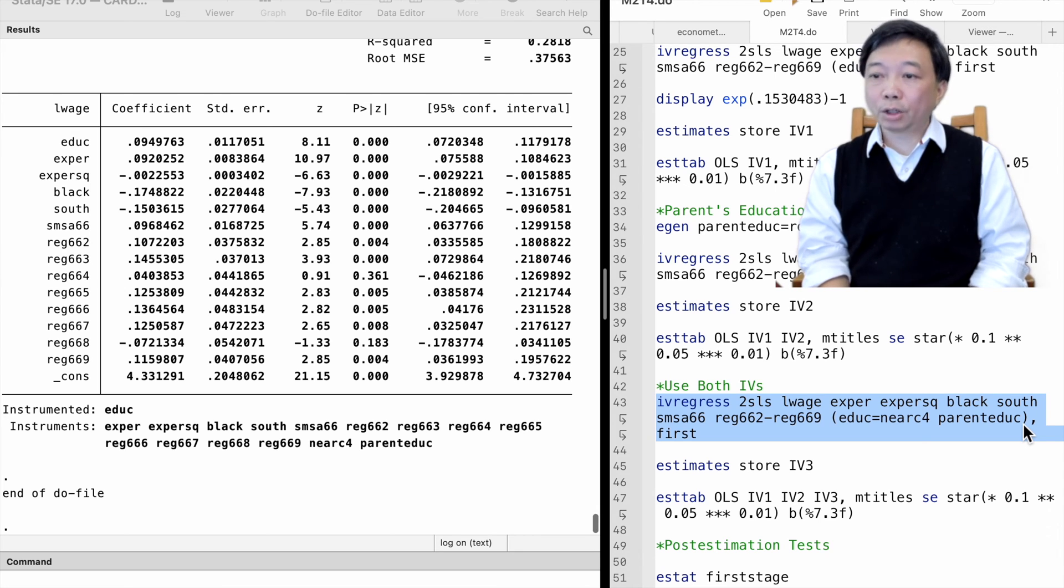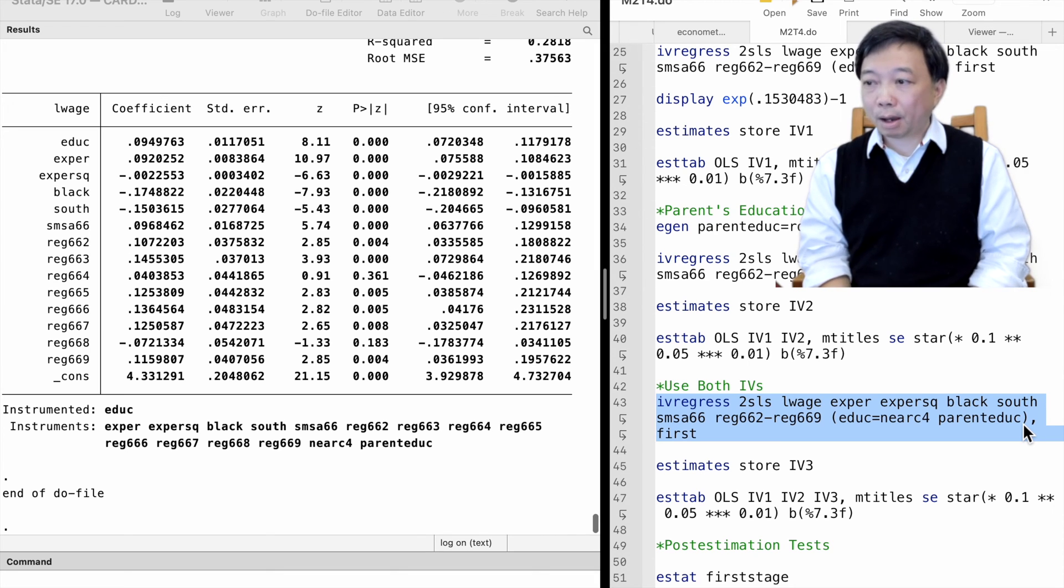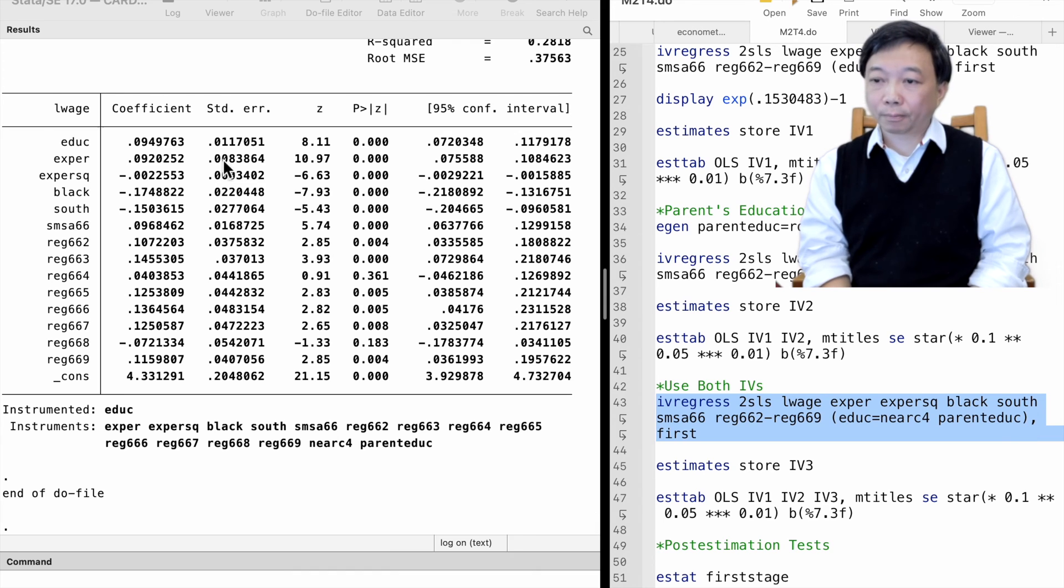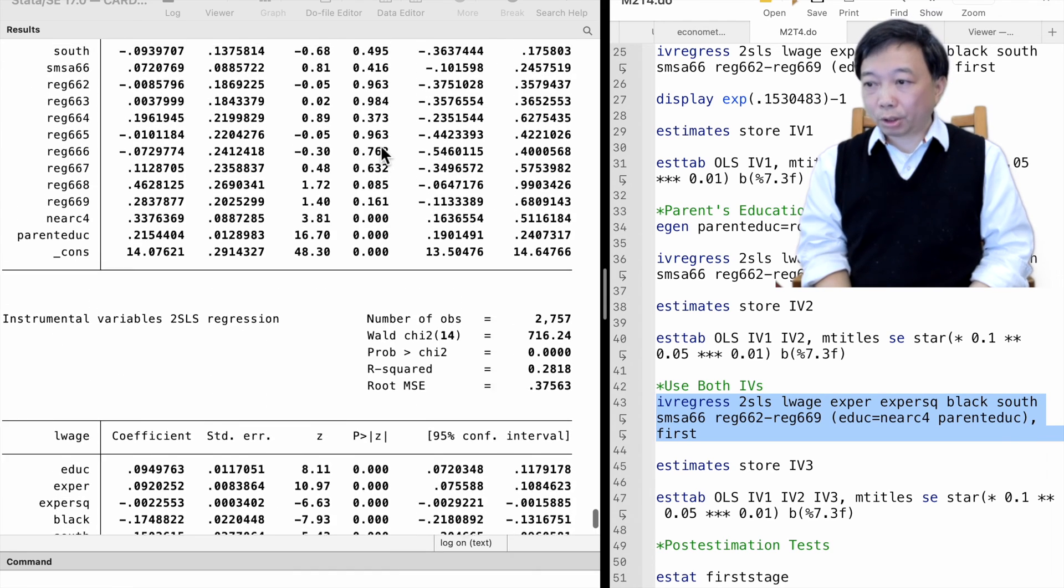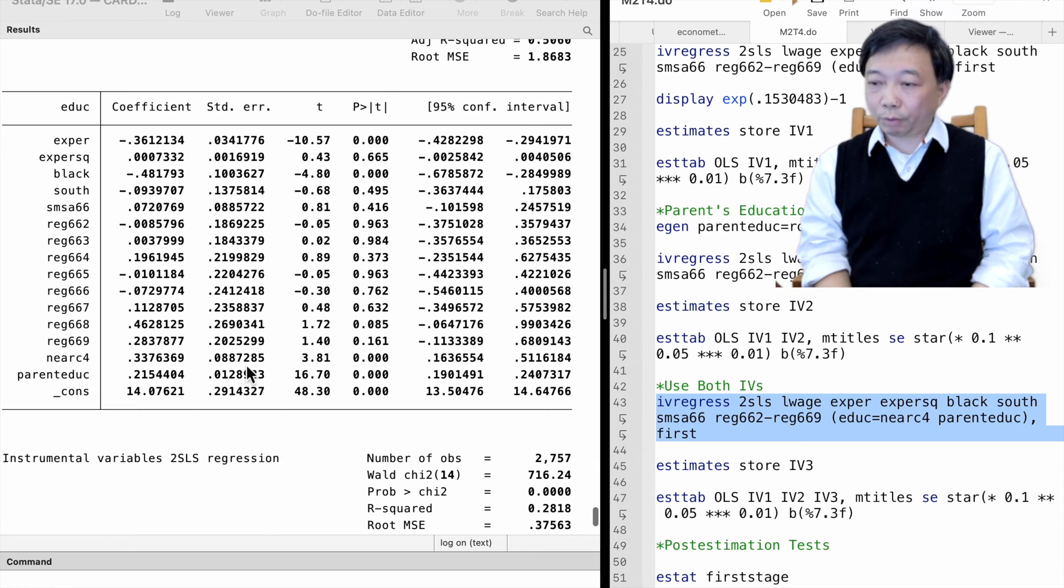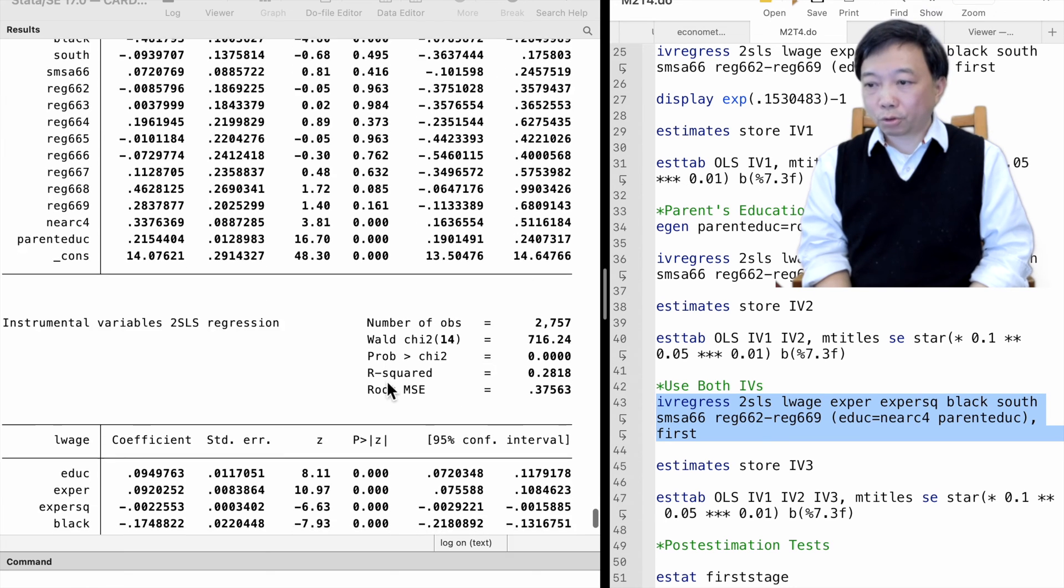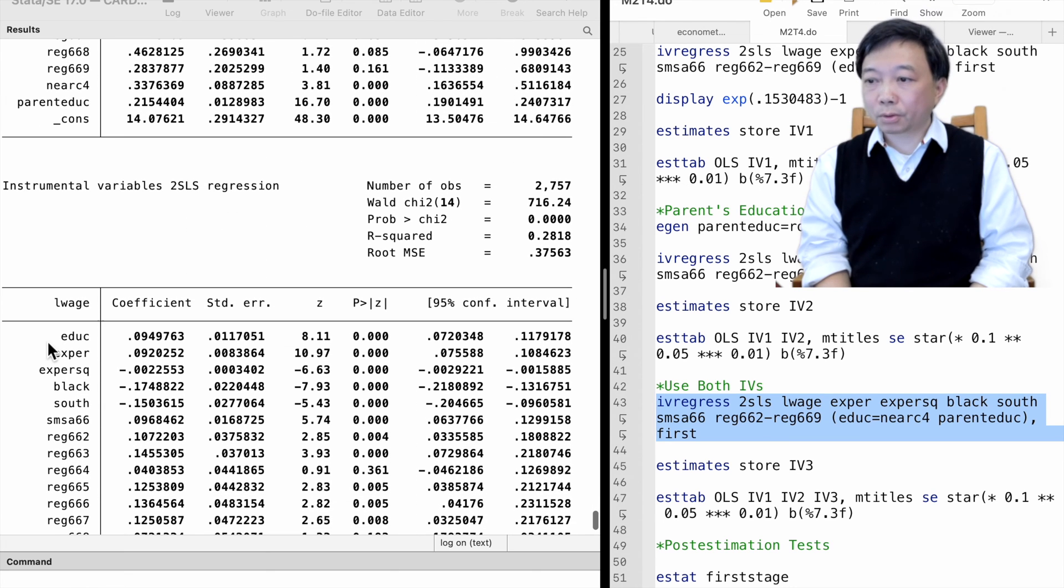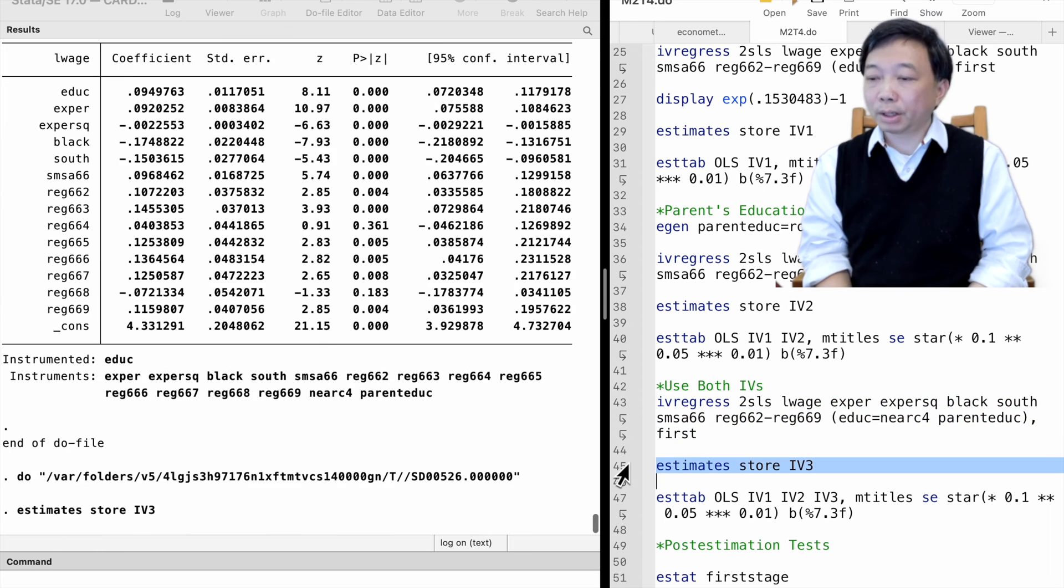We need to put all instrumental variables inside the parentheses after the equal sign. The first-stage regression shows they are highly correlated with the worker's education. The estimate for the return to education is close to that with the parent's education as the only IV.